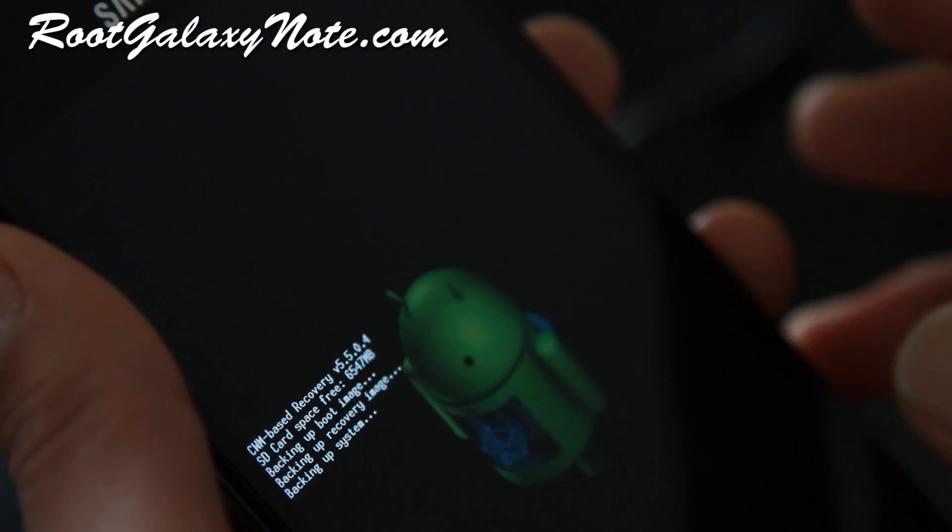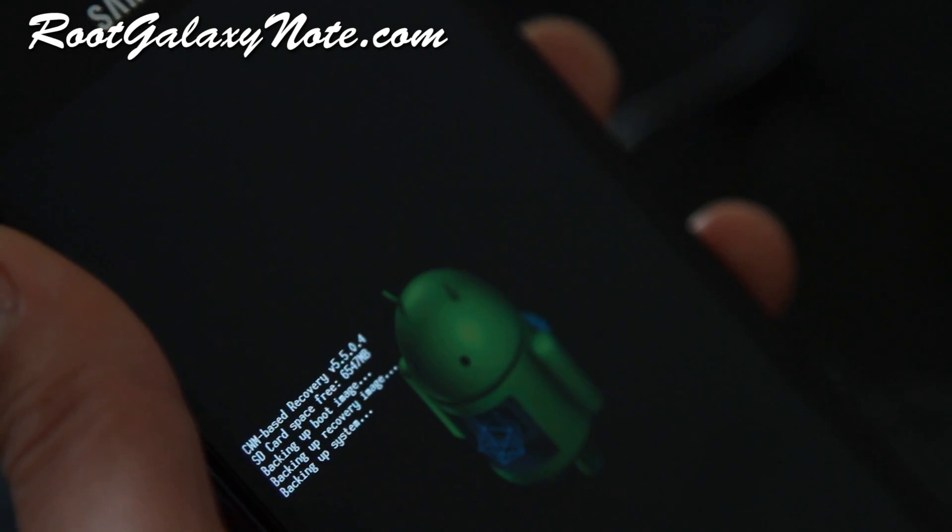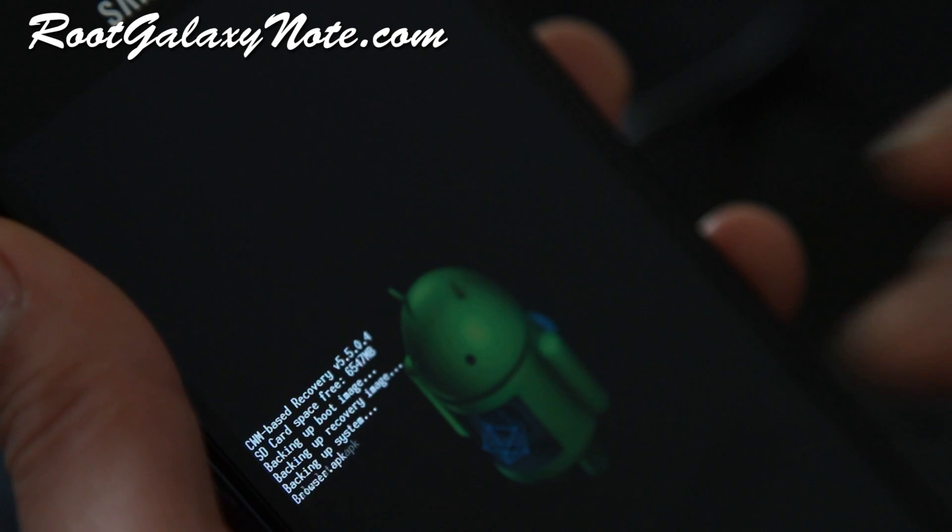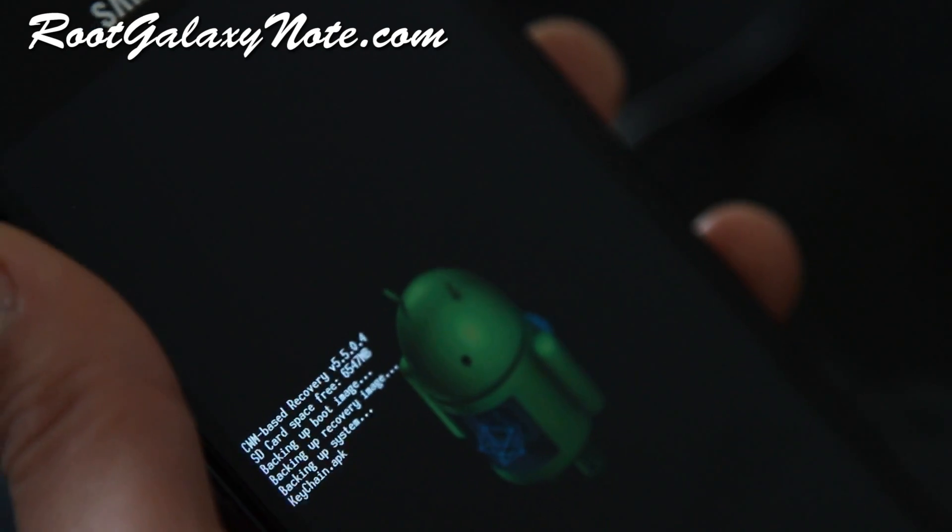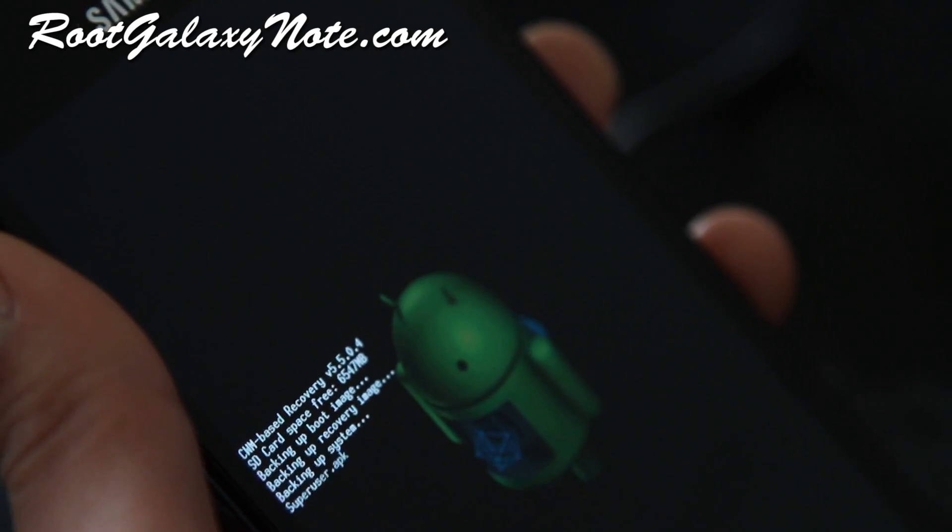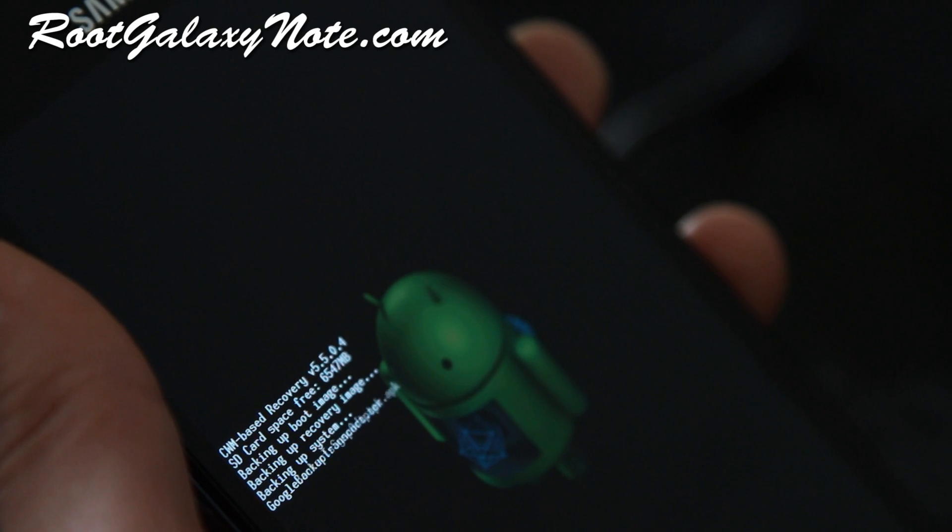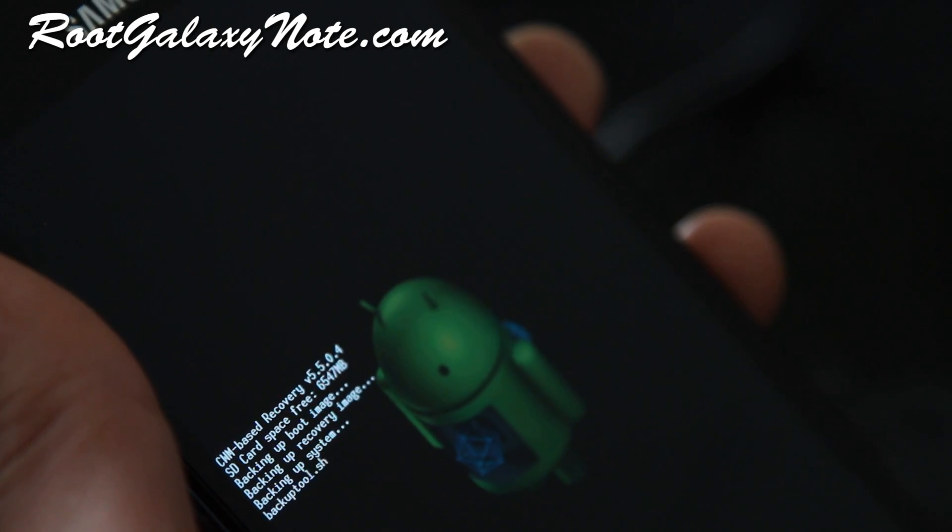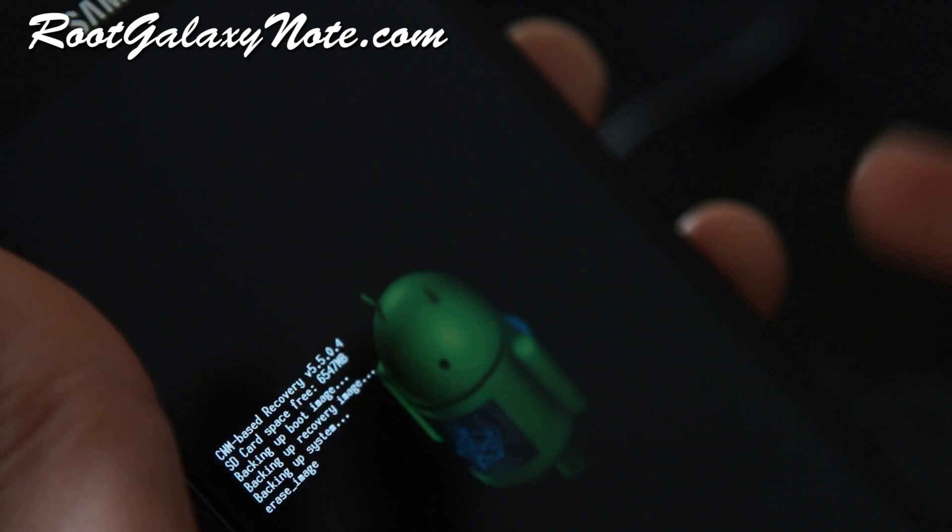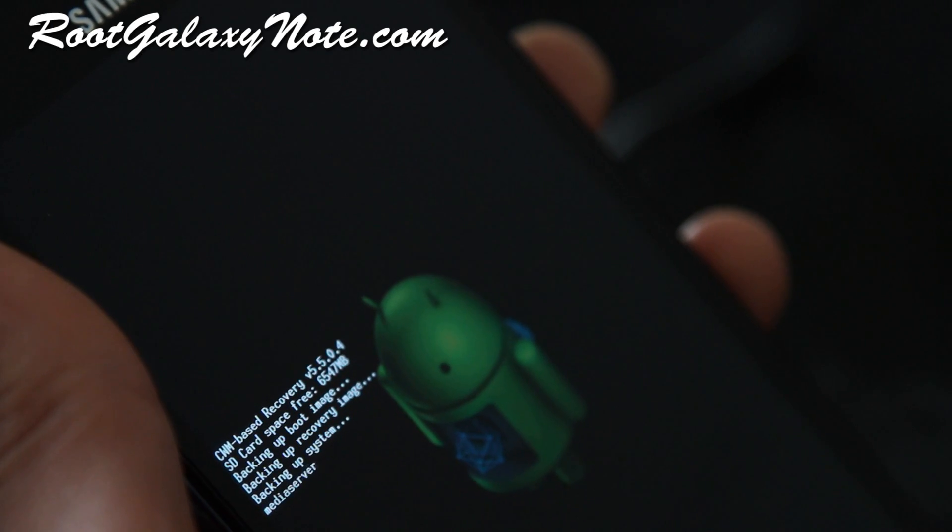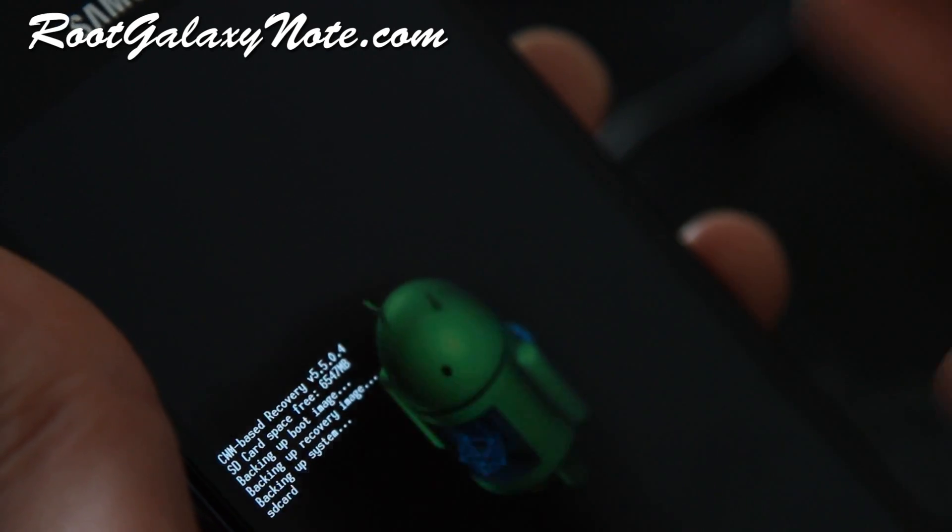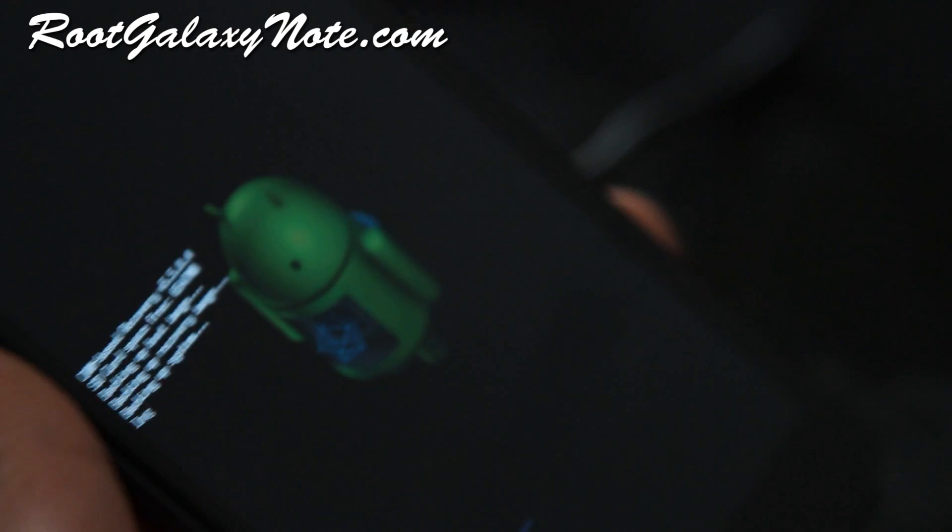But I backed up my stock ROM before I installed the CM9. So the first thing after you root and after you install recovery is you want to backup your rooted stock ROM. Just in case something goes wrong, you can always restore using ClockworkMod Recovery. CWM stands for ClockworkMod Recovery.